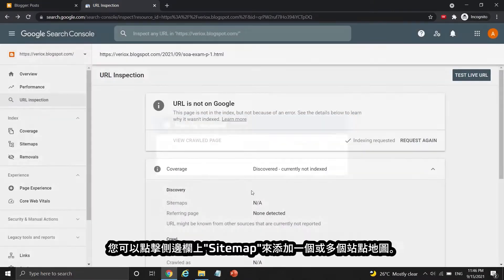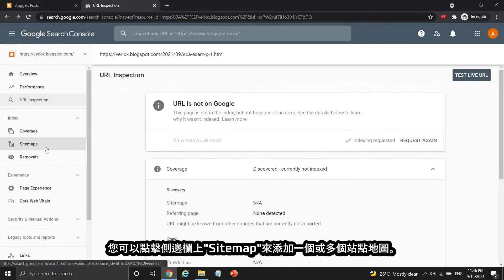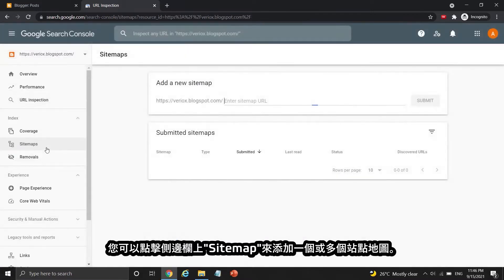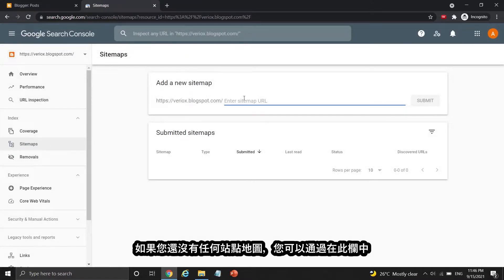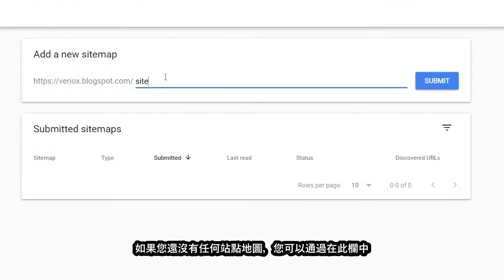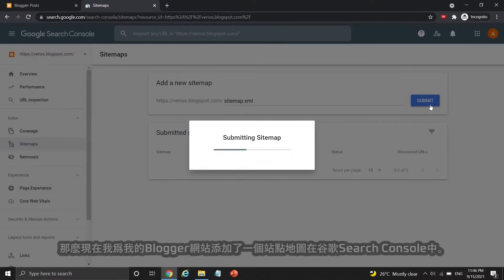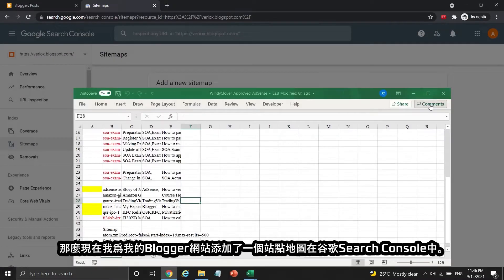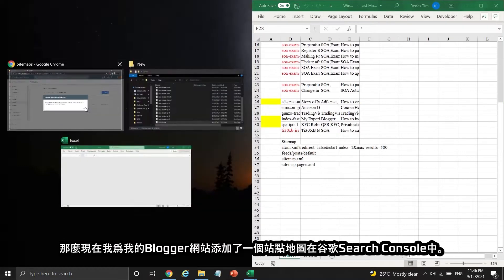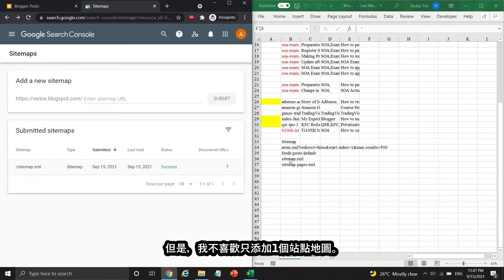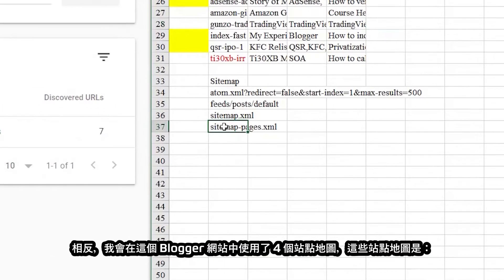You may add one or more sitemaps by clicking the sitemaps section on the sidebar. If you don't have any sitemap, you can simply add a new sitemap by typing sitemap.xml in the bar and pressing submit. So now there is one sitemap inside my GSC account under my Blogger site. However, I don't like to add a single sitemap only.